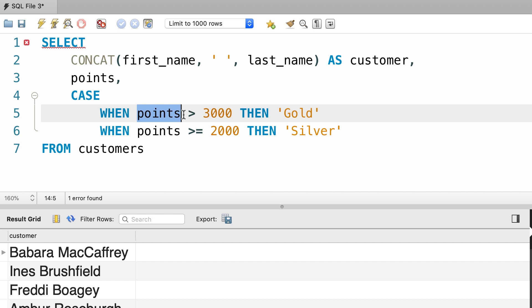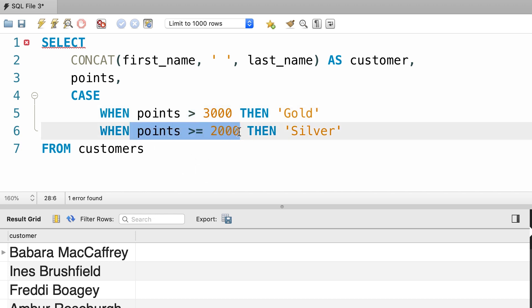So if the first test expression is false, that means the customer has 3,000 points or less. So we fall in the second test condition. Here we are checking to see if the customer has between 2,000 and 3,000 points, inclusive of these values. If that's the case, we return silver.